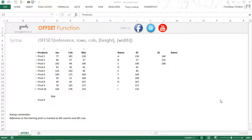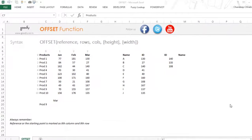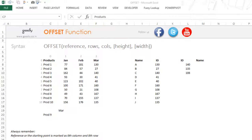Hi, you are with Chandip at Goodly and let's take a look at the OFFSET function in Excel. The OFFSET is another lookup function that is more advanced and offers more capabilities than a VLOOKUP or an INDEX function. Let's take a look at how different OFFSET is from a VLOOKUP or an INDEX function.